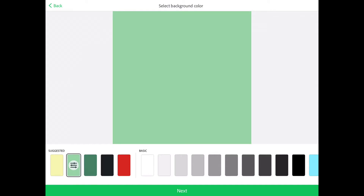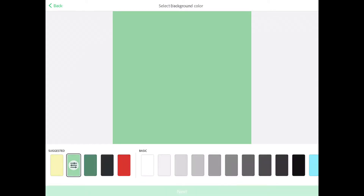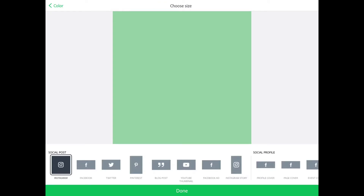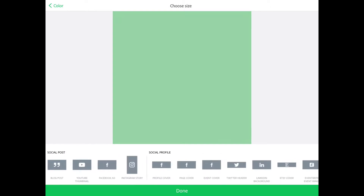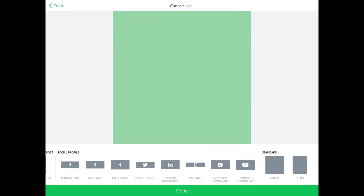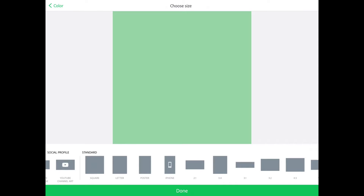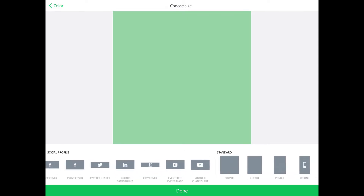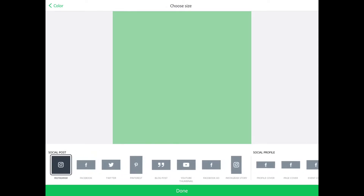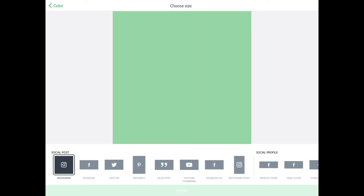We're just gonna hit the little plus symbol here in the middle and I'm gonna create a solid color. There's a lot we can do with this, but I'm just gonna use a solid color. For kicks and giggles, we'll grab this green and say next. It's gonna ask us what kind of post we're trying to create — you've got all your different social media profiles and standard sizes. I'm typically on Instagram, so I'm gonna choose that and say done.